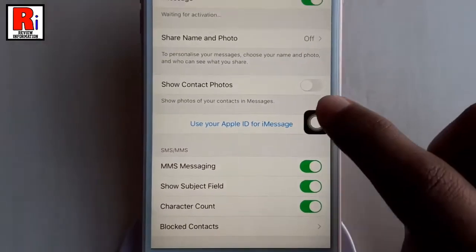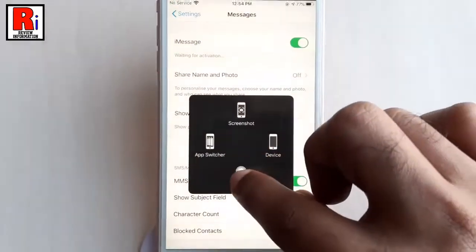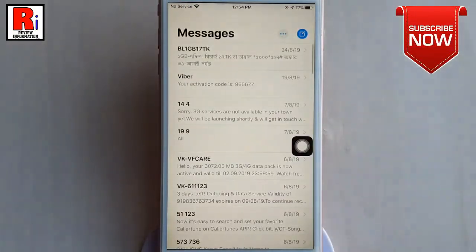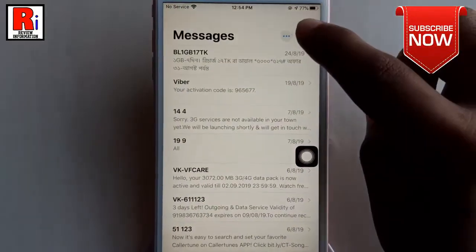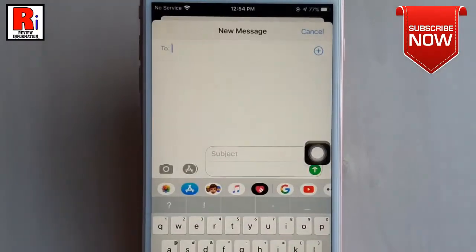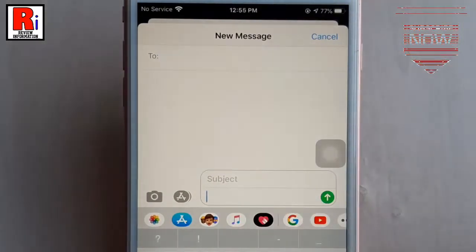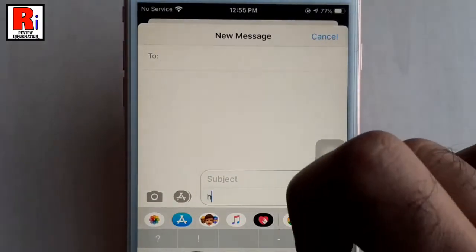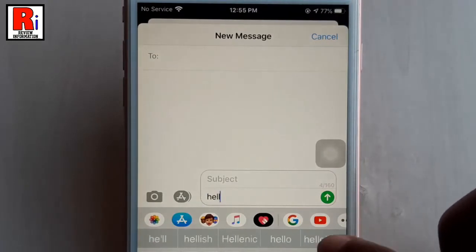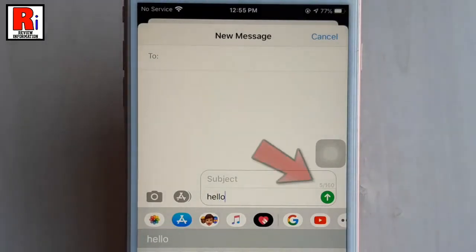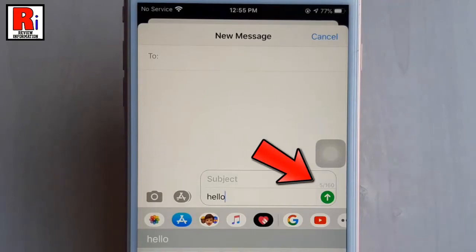Now go to the message option and compose a new message. Write something in the message box. Now whenever you are composing a message, the number of characters used will appear to the right of the unsent message.